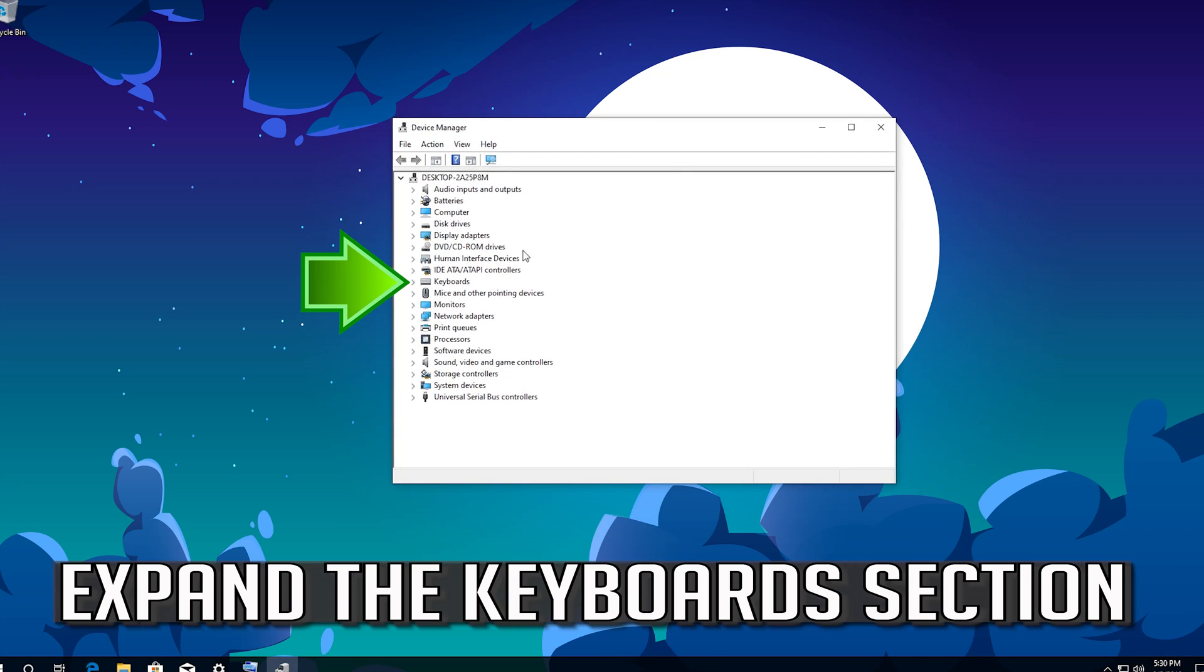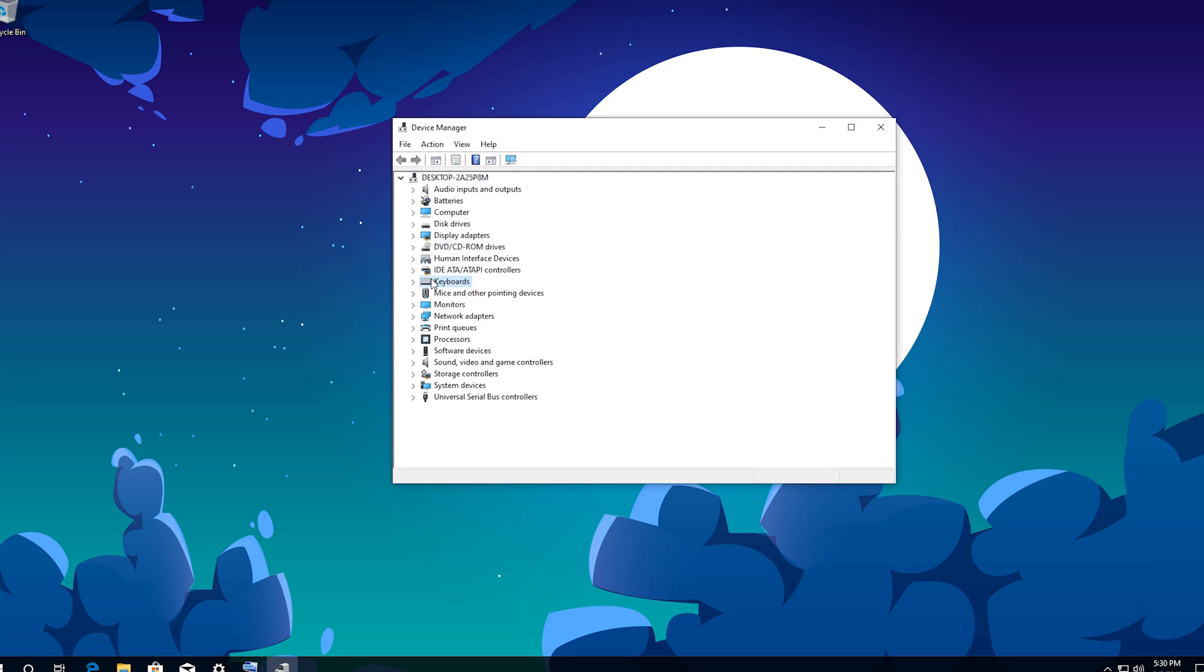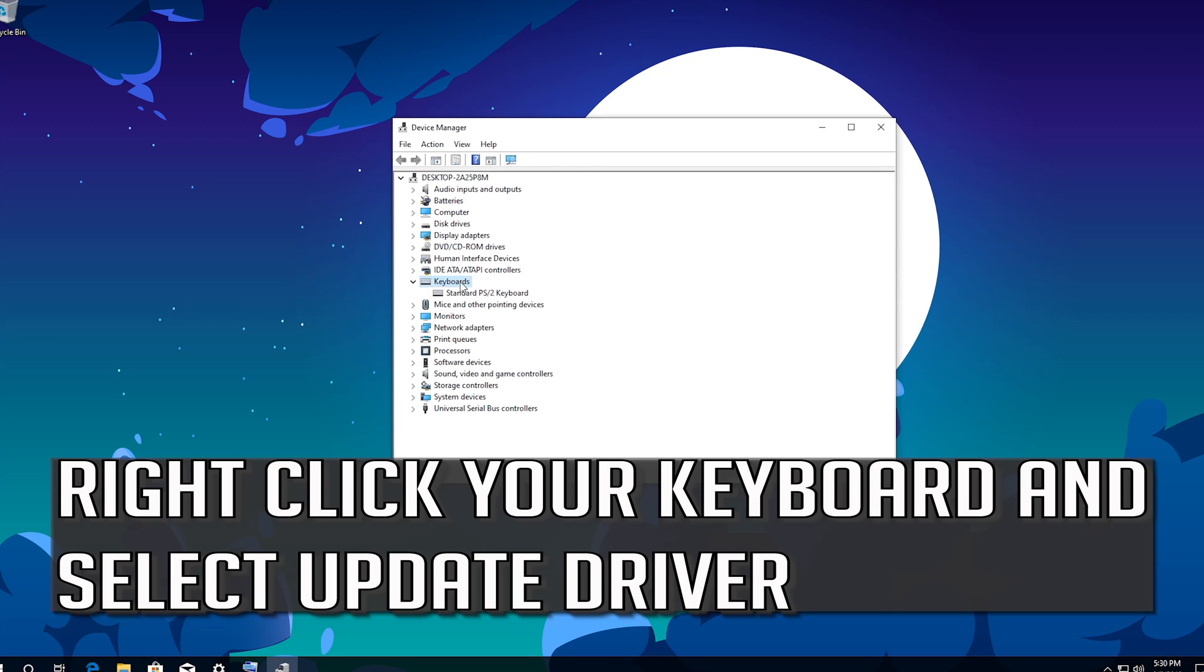Expand the Keyboard section. Right Click your Keyboard and select Update Driver.